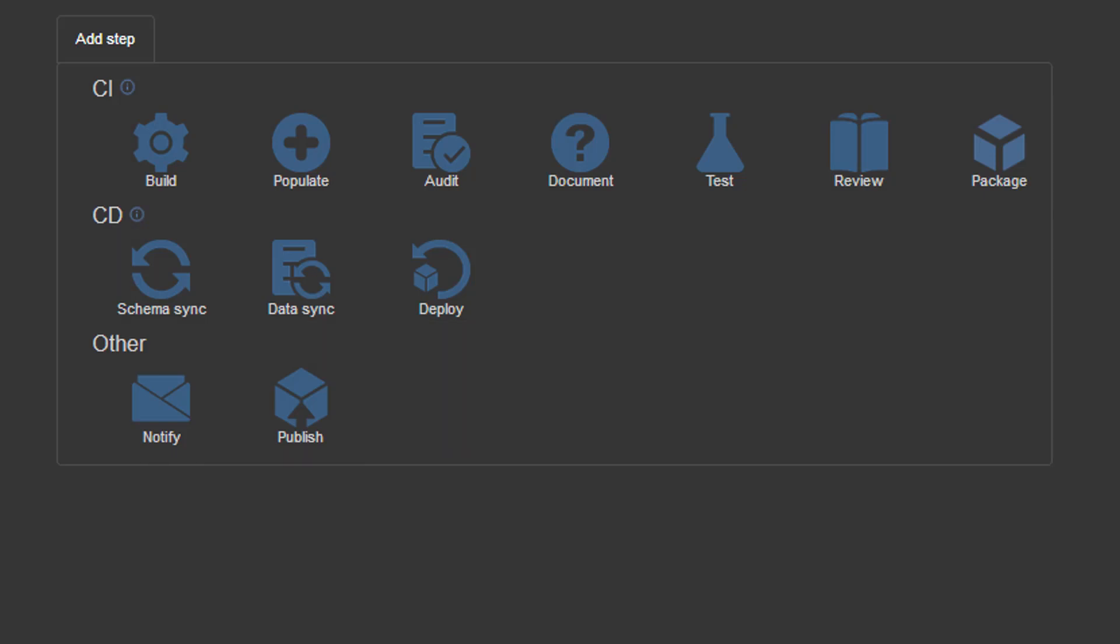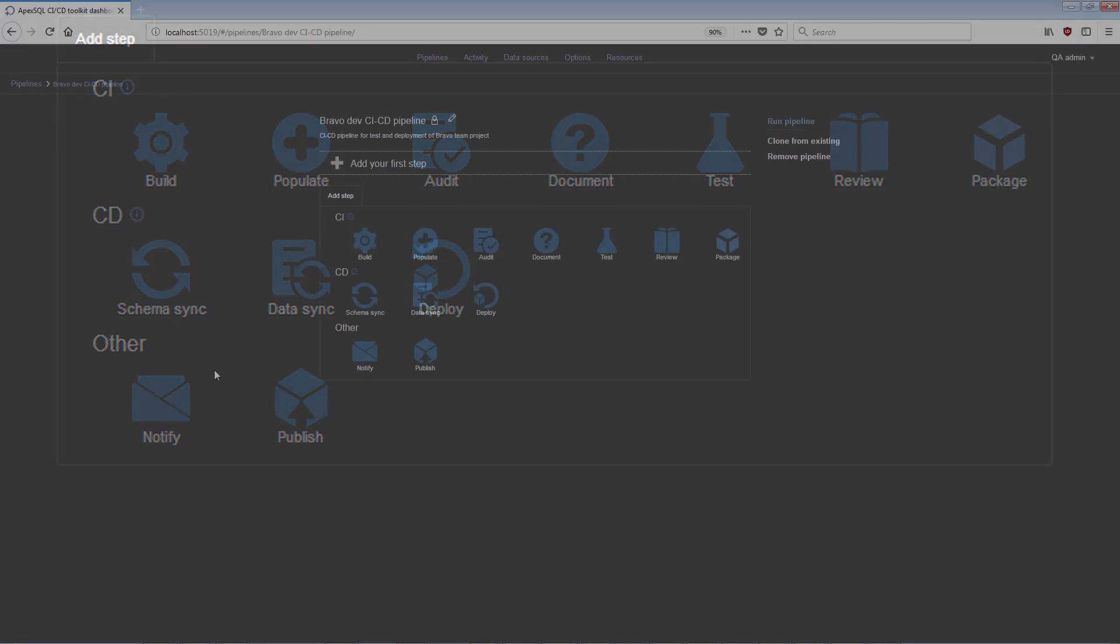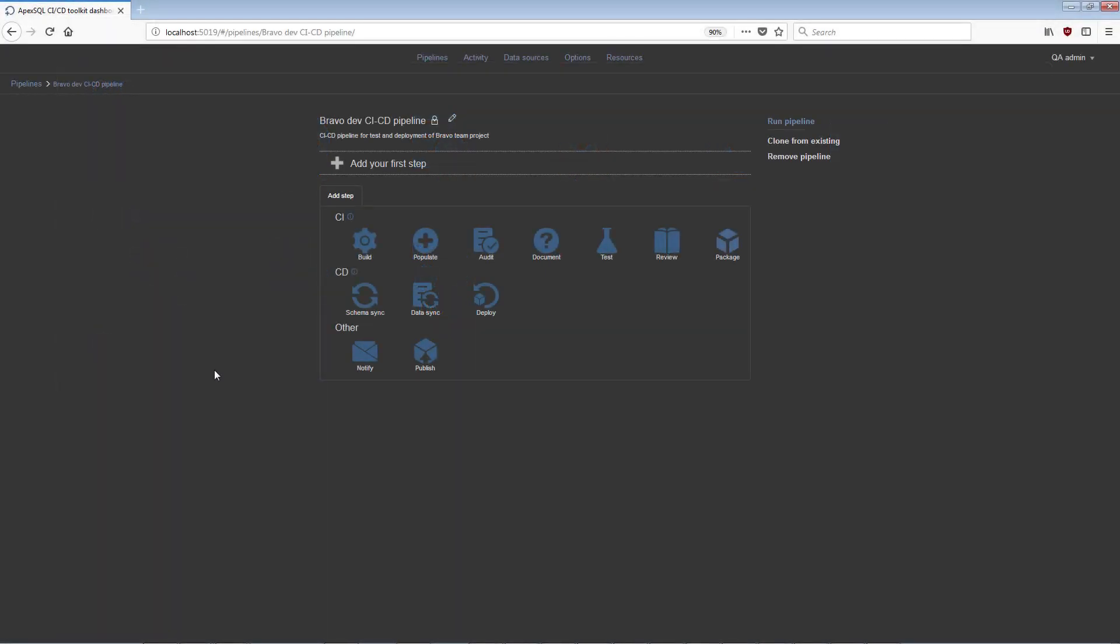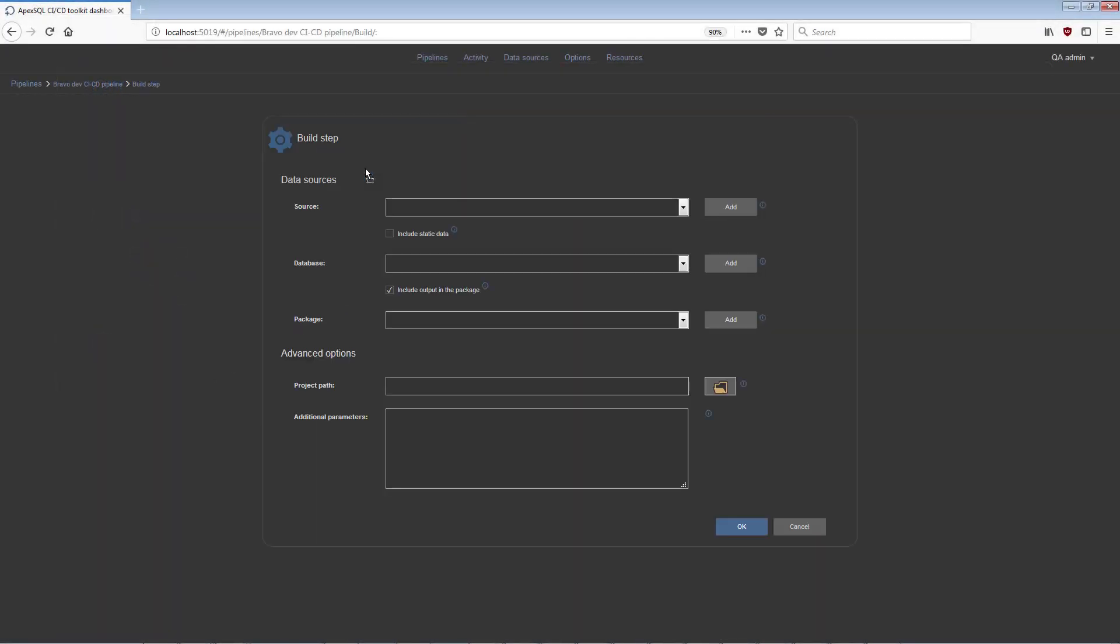The first group of steps are used for creation of CI pipelines. The Build step is the first in line and used to build a new database for testing with committed changes, including both schemas and static data from a source control repository.